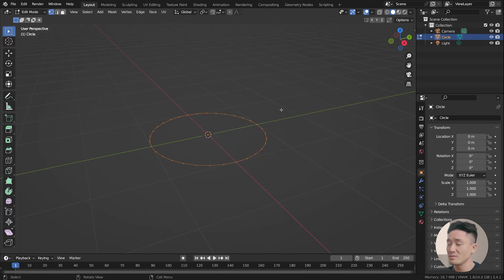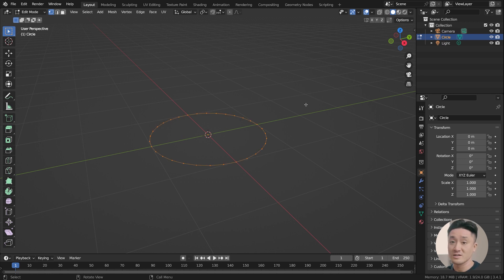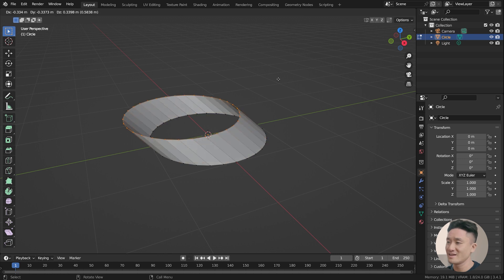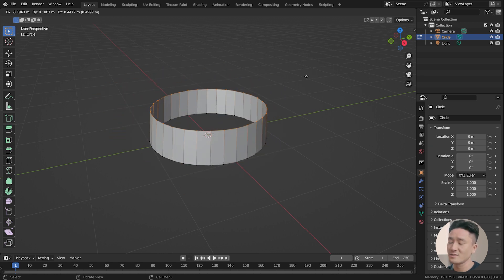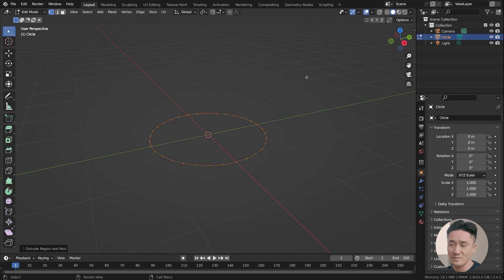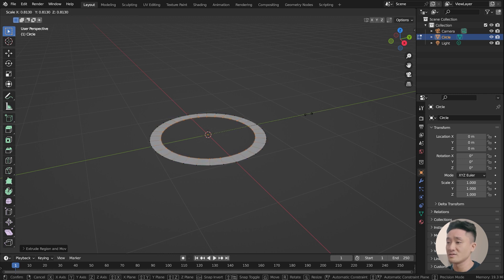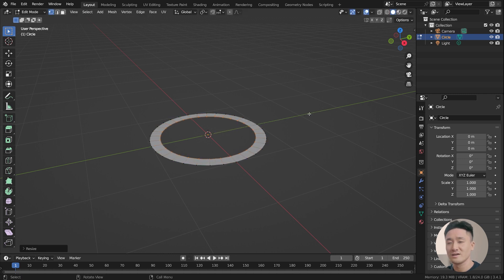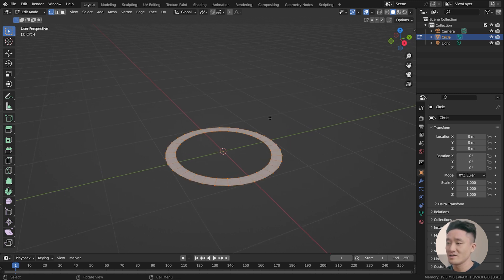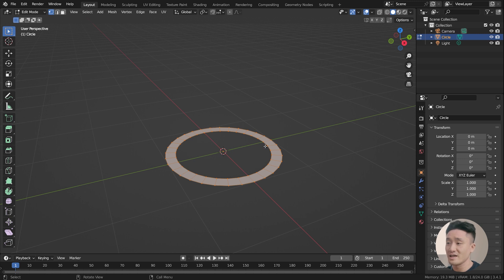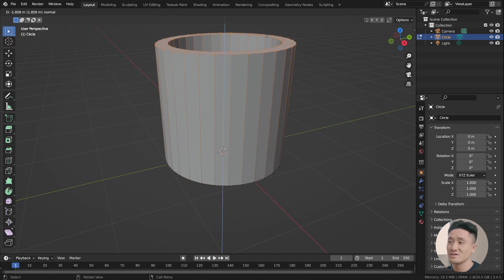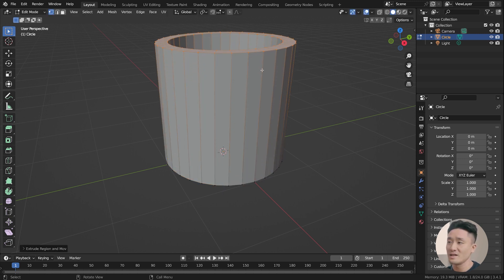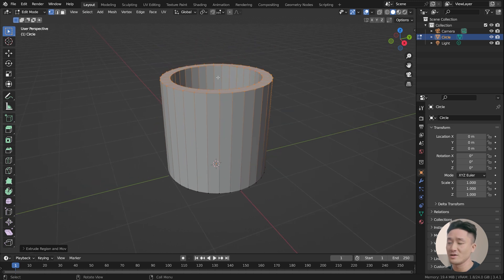I'm gonna zoom in a little bit. Tab to the edit mode. Now everything is selected. If it's not, then just press A on your keyboard. Now press E. This got all those vertices extruded. But this time we're gonna press Esc. The vertices are still there extruded. So we're gonna press S to scale and just drag your mouse inwards like this to create the thick cup.